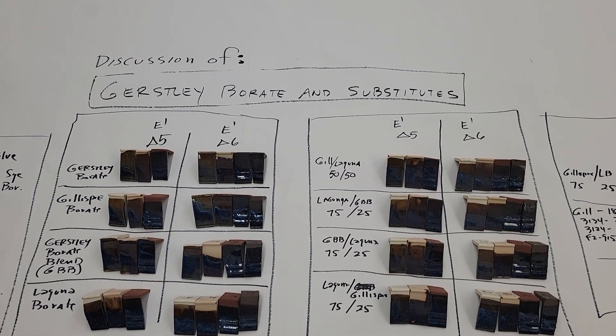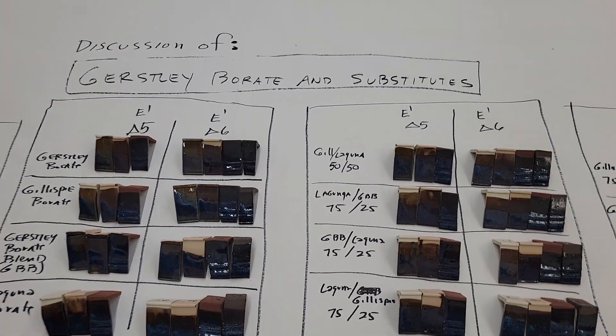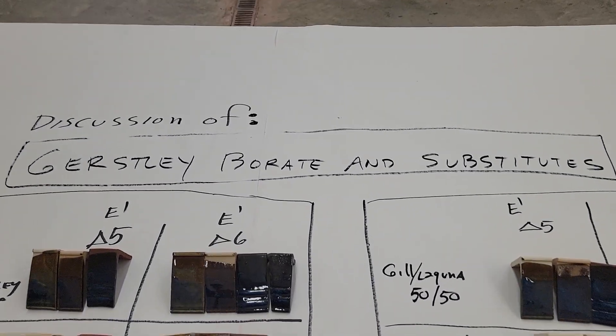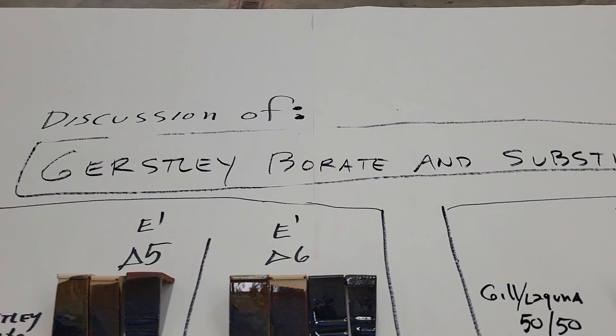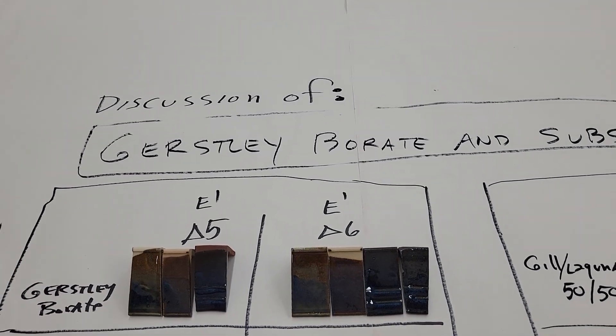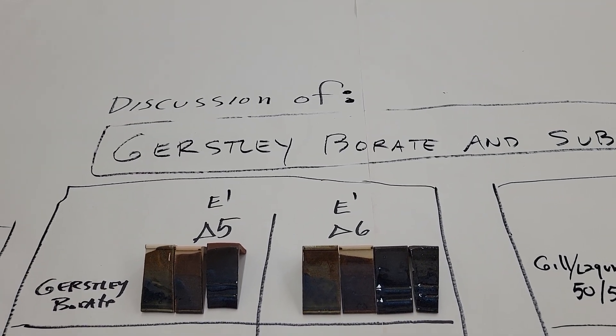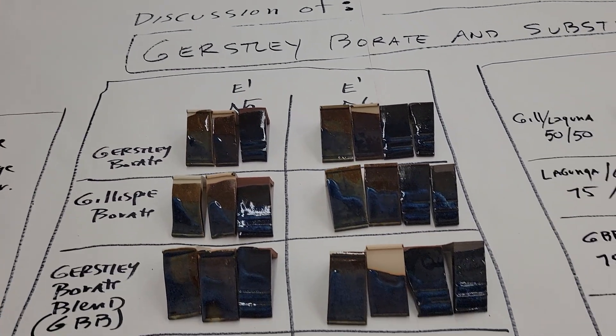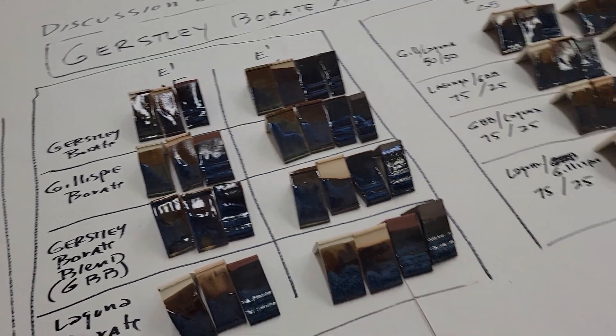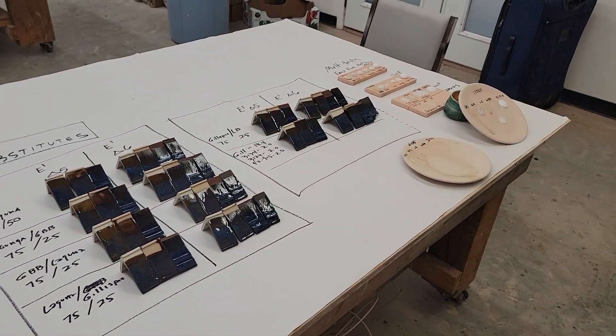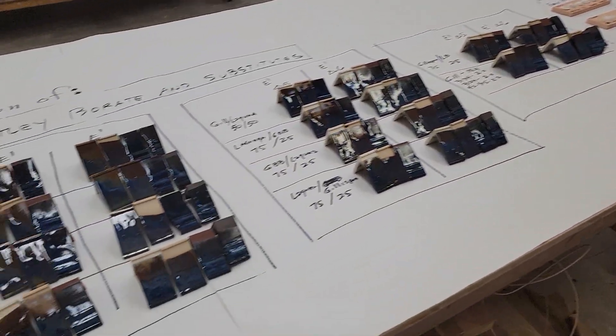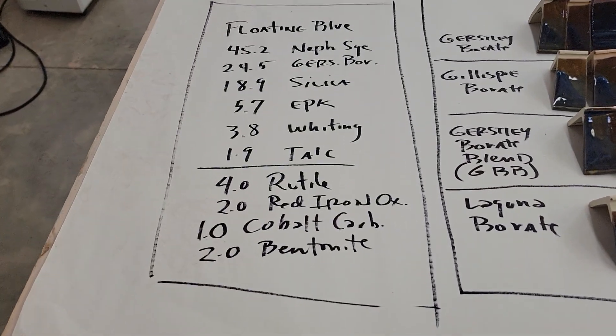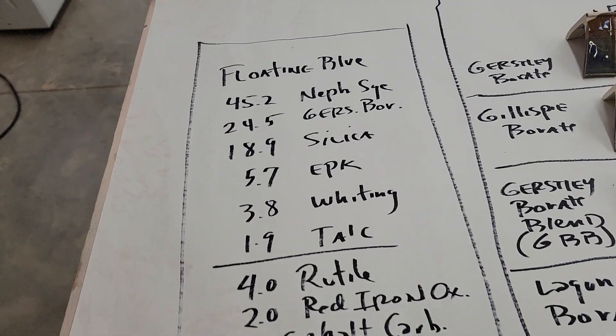All right you guys, this is John Bird here. I got a new video for you, this is on Gerstley and substitutes. Now I'm going to say off the bat this is not definitive, I was just showing you what I did so I don't have to hang on to it, I can get rid of it.